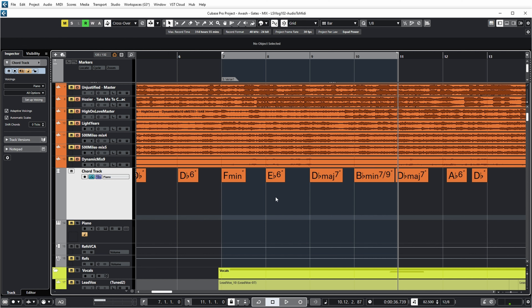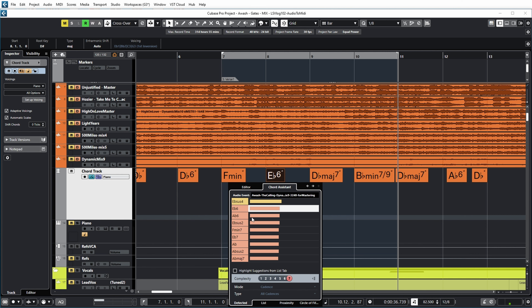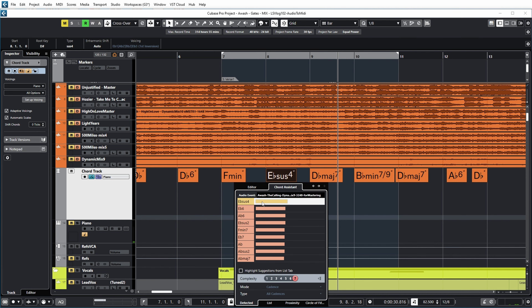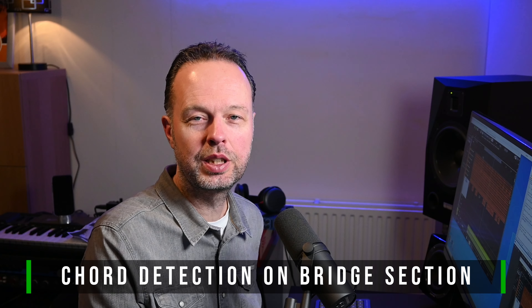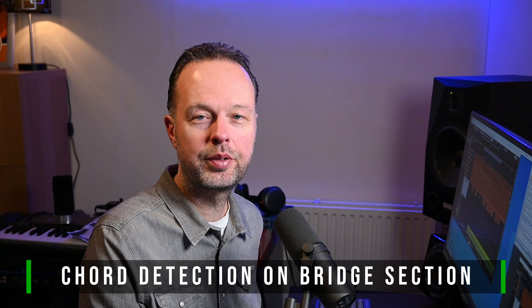And if at any time you want to go back to the detected chord instead of the one you corrected it to, you can open the chord assistant again — you'll see that I manually selected E flat 6, but Cubase actually detected E flat sus 4. So for this part of the song, the detection mechanism in Cubase was not very accurate.